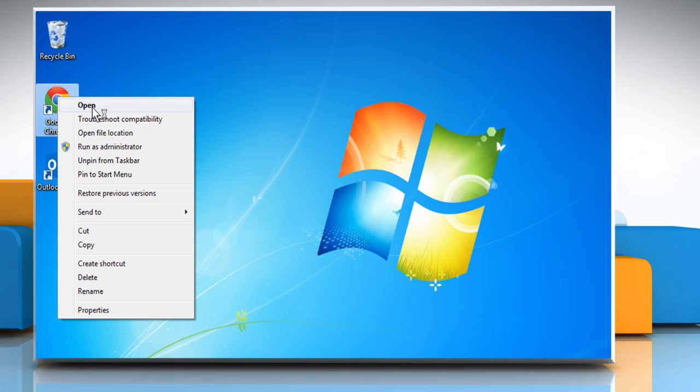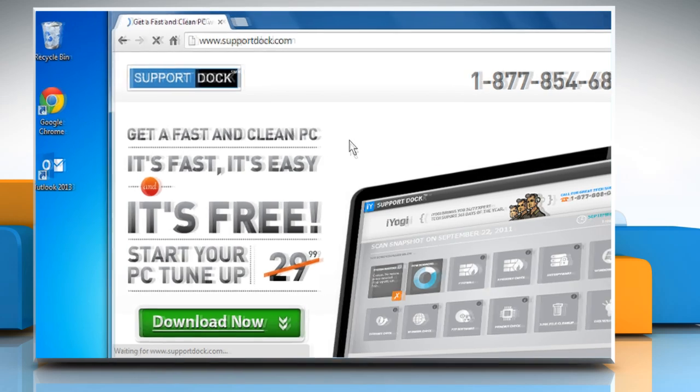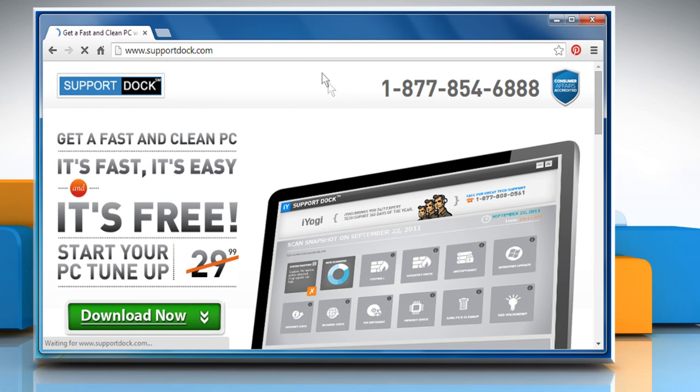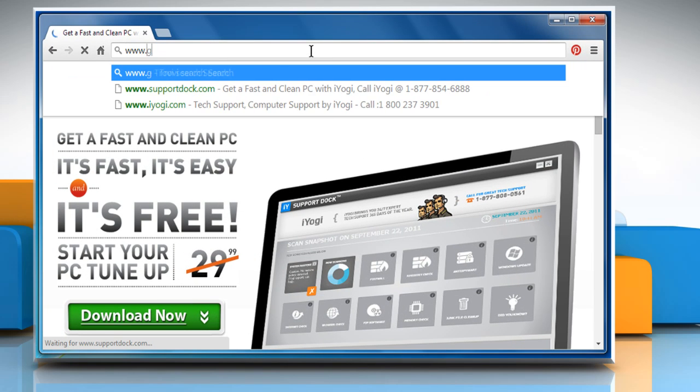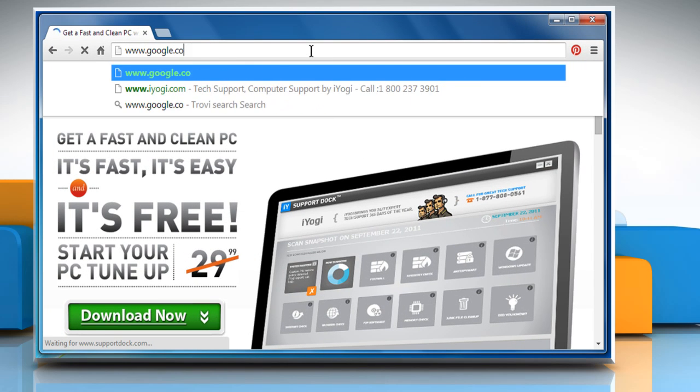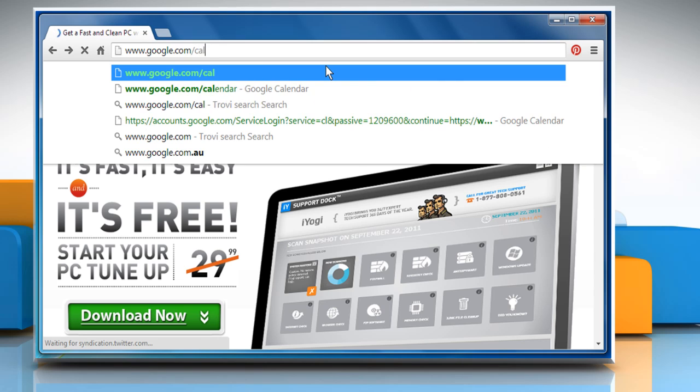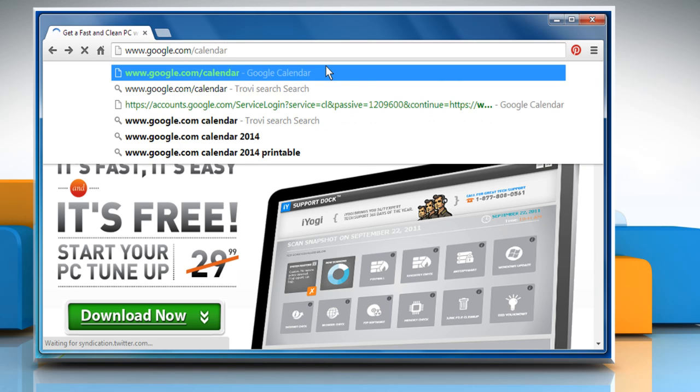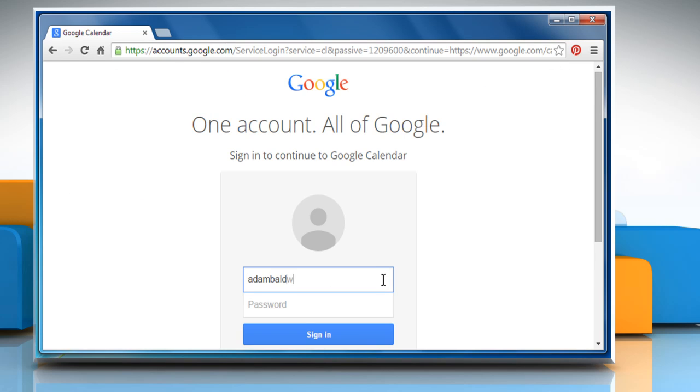Open a web browser on your computer. Type www.google.com/calendar in the address bar and press the enter key. Sign in to your Google account.